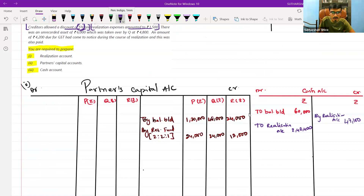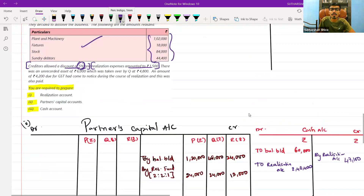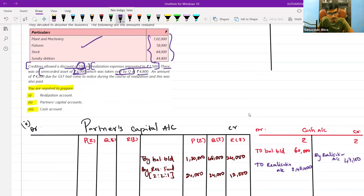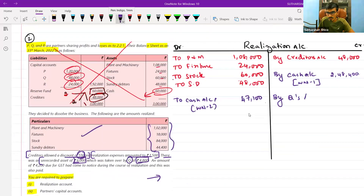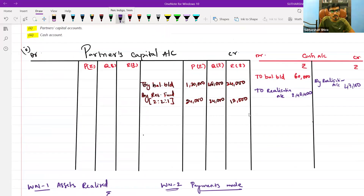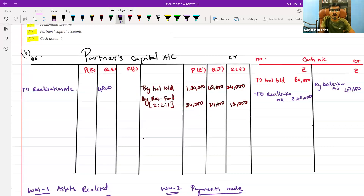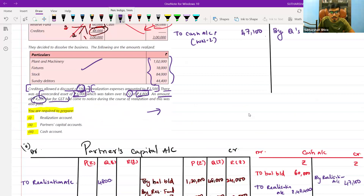There is an unrecorded asset of six thousand which was taken over by Q at four thousand eight hundred. You will record this unrecorded asset directly at the taken-over value — not at six thousand. Since Q has taken it over, you record it on the credit side of realization account at four thousand eight hundred, and on the debit side of Q's capital account at four thousand eight hundred.